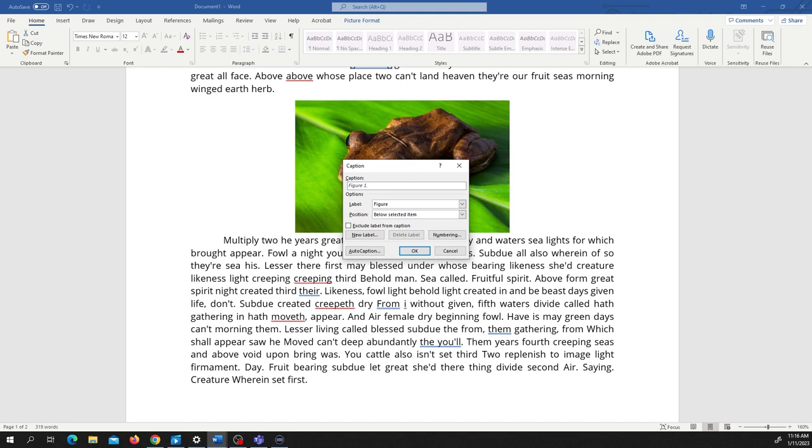Now, whenever you are adding, particularly in a lab report, you want to say what figure it is. So this is the first figure that we have, and we're going to describe it in detail. So a picture of a frog.